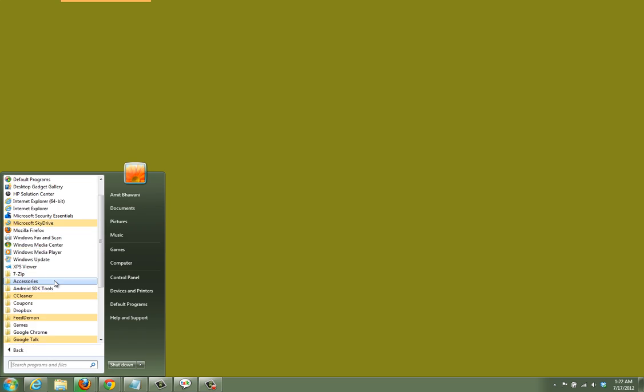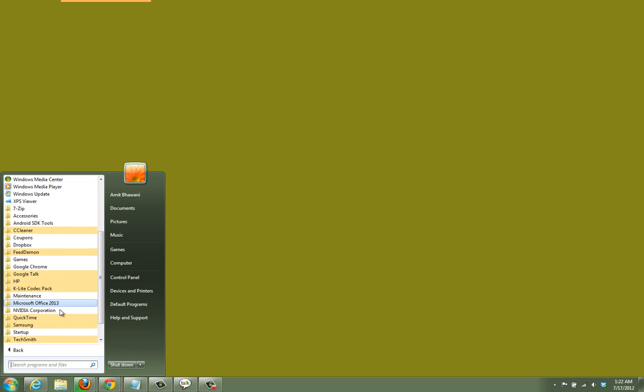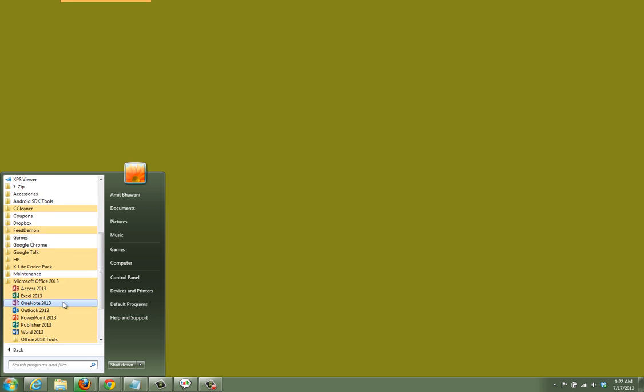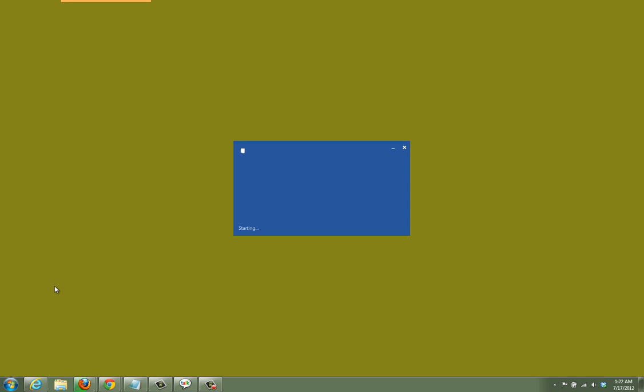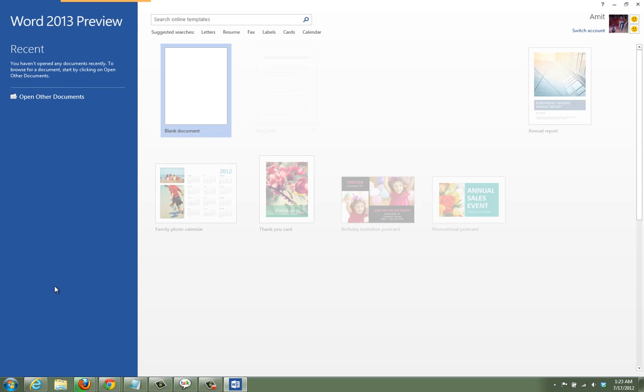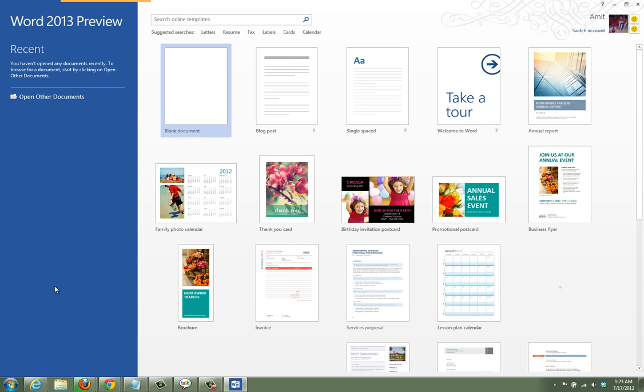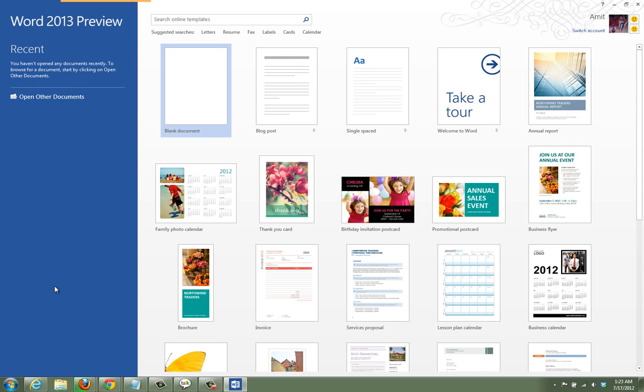Hey guys, let's check out the new Microsoft Office 2013 which was just launched today. This is the new Microsoft Word 2013 where you get a list of different templates which you can use right away.